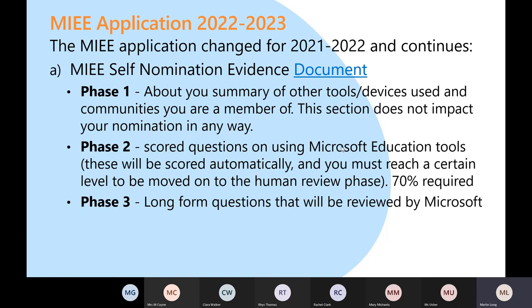Phase three will be long-form answer questions coming from initiatives you're doing in school — such as introducing Forms, as the example I spoke about earlier — and how that's been adopted, whether collecting consent or using surveys to gather data during a science lesson in Key Stage 2. There are lots of different ways to do it, so even if you're not a teacher you can still become an MIEE.